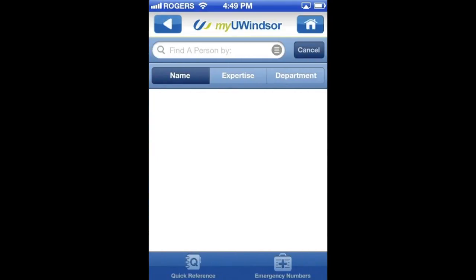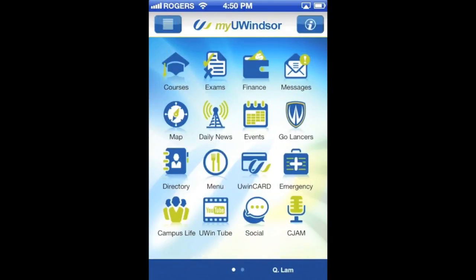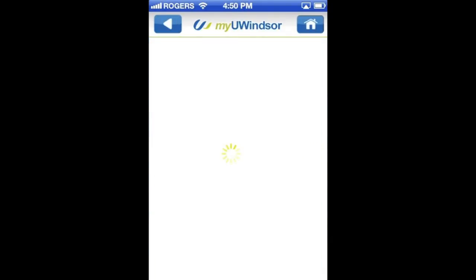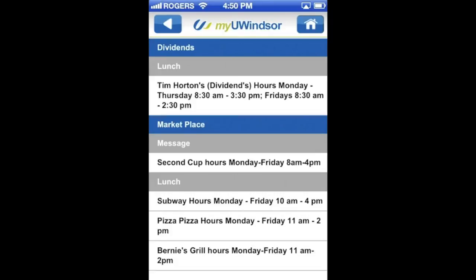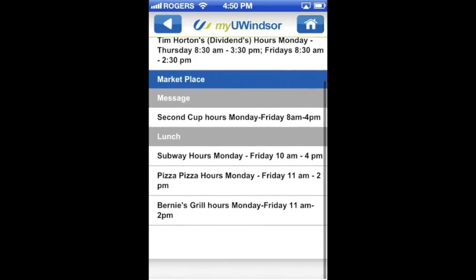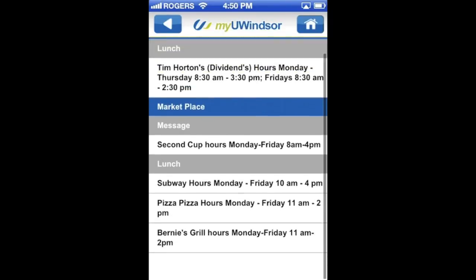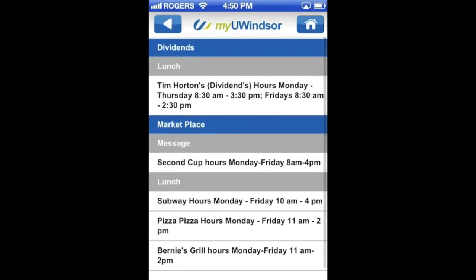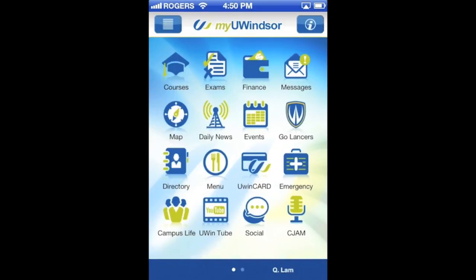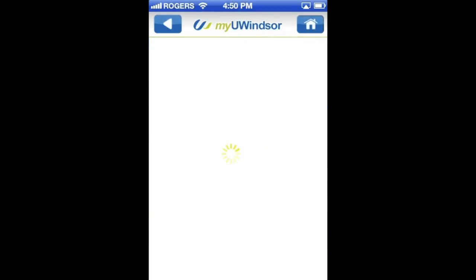Going back, we'll explore the directory, which is basically a directory like on the University of Windsor website — you can find a person within the University of Windsor. Next is menus. This shows menus of all the food restaurants at UWindsor, and you can view their hours and locations.